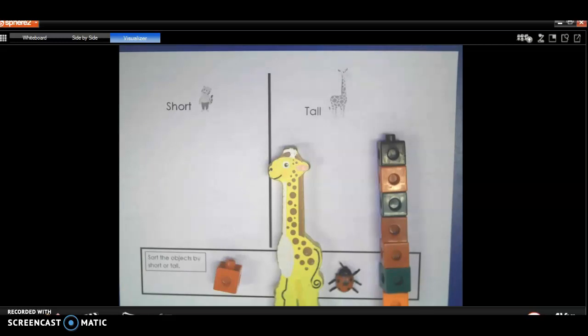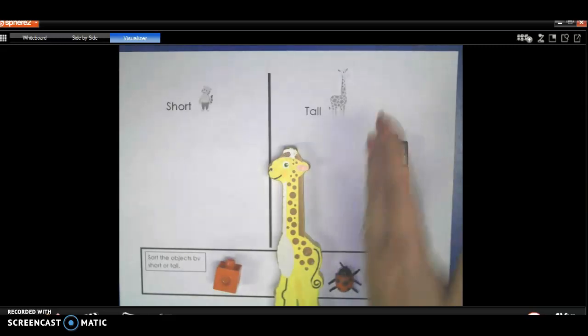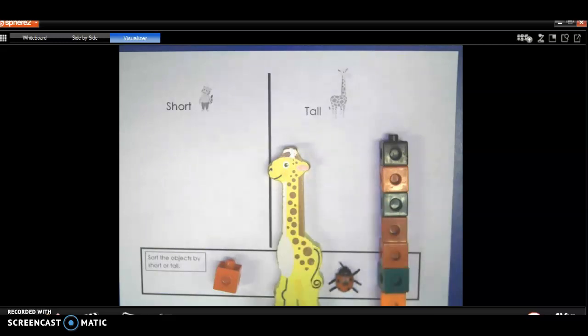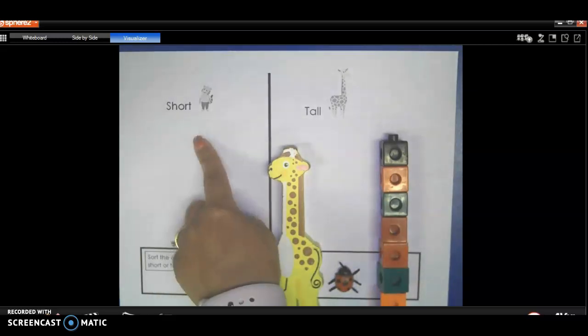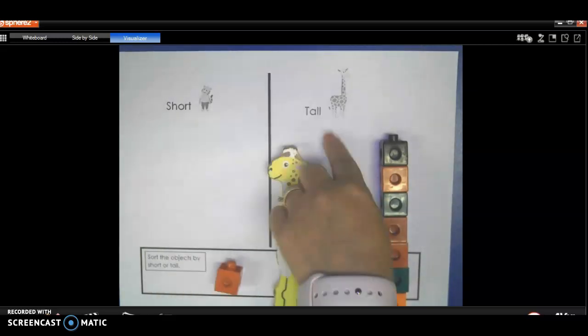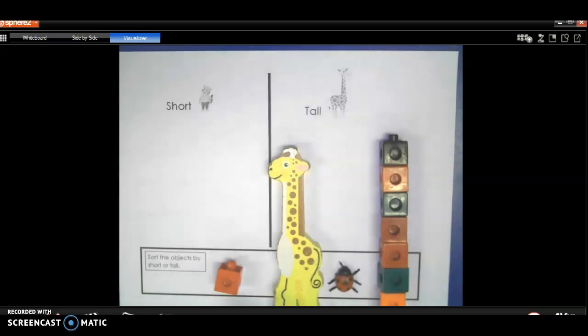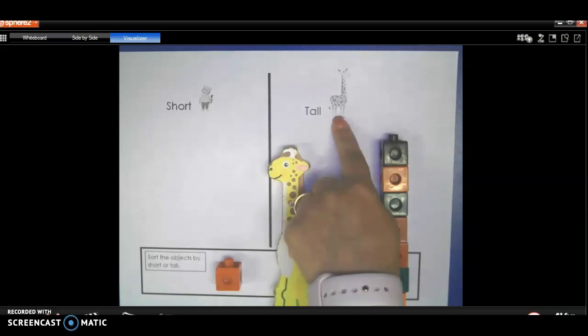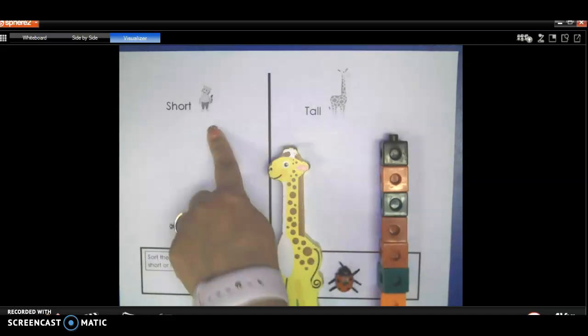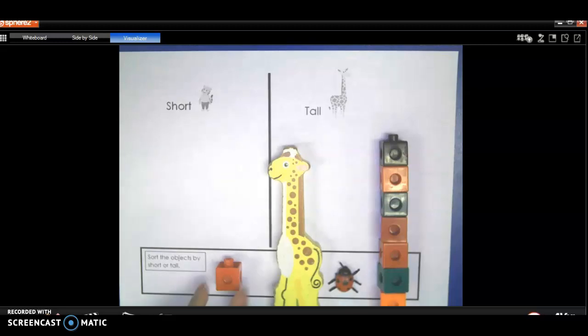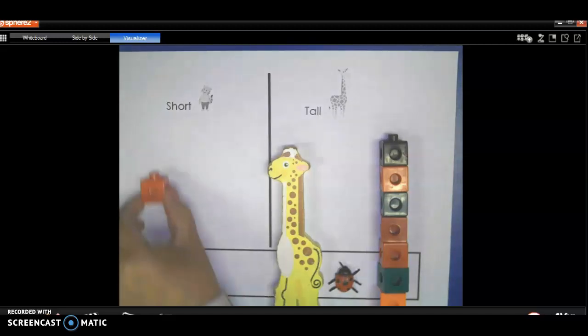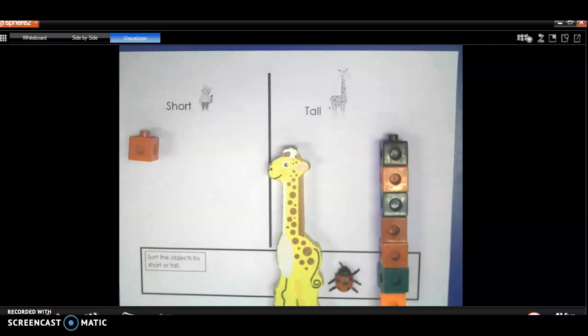So here's an example of what your homework is going to look like. You're going to have the objects on the bottom and you have to look at them. You have to look at their height, like how tall are they to decide if they're going to be short or if they're going to be tall. So let's look at this one. Does that look tall or does that look short? That's going to be short. So we're going to move it up here with the short.